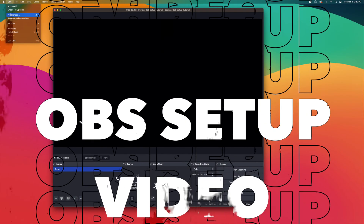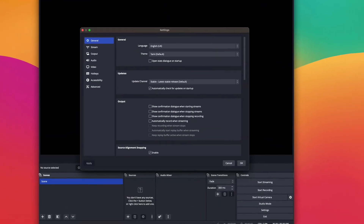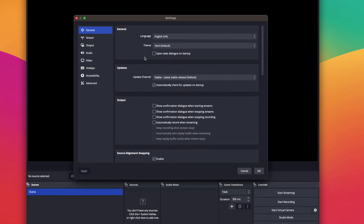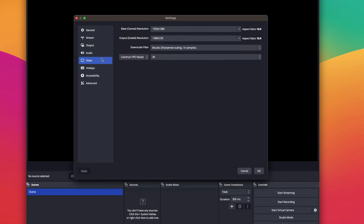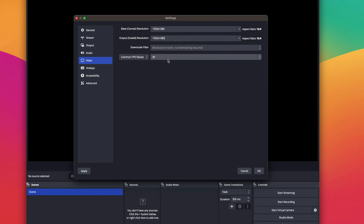Now that we have the capture card connected, let's bring it all together and set it up in OBS Studio. In OBS Studio, go to Preferences and in the left column in Settings, go to Video. In here, make sure your canvas is set to 1080p and also set to 60fps.